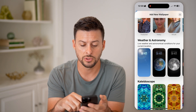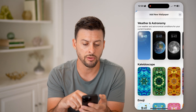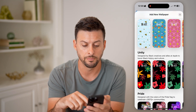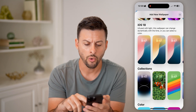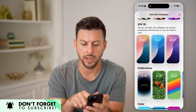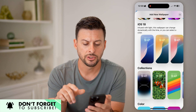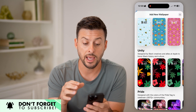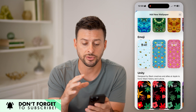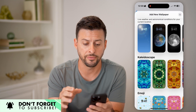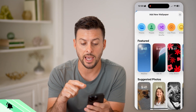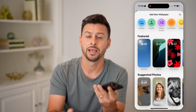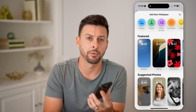I can also scroll down and there are other options like Weather, Astronomy, or Kaleidoscope. There are also iOS 18 backgrounds. Keep in mind there are other live options that are default to your phone, but you can also add really cool live photos from your phone as the wallpaper.